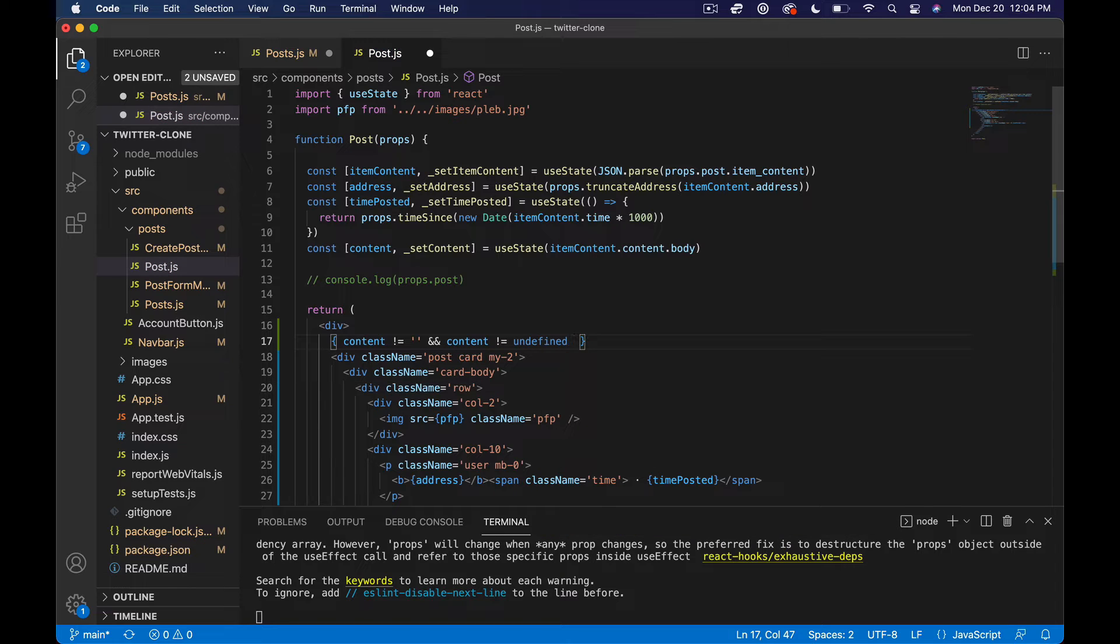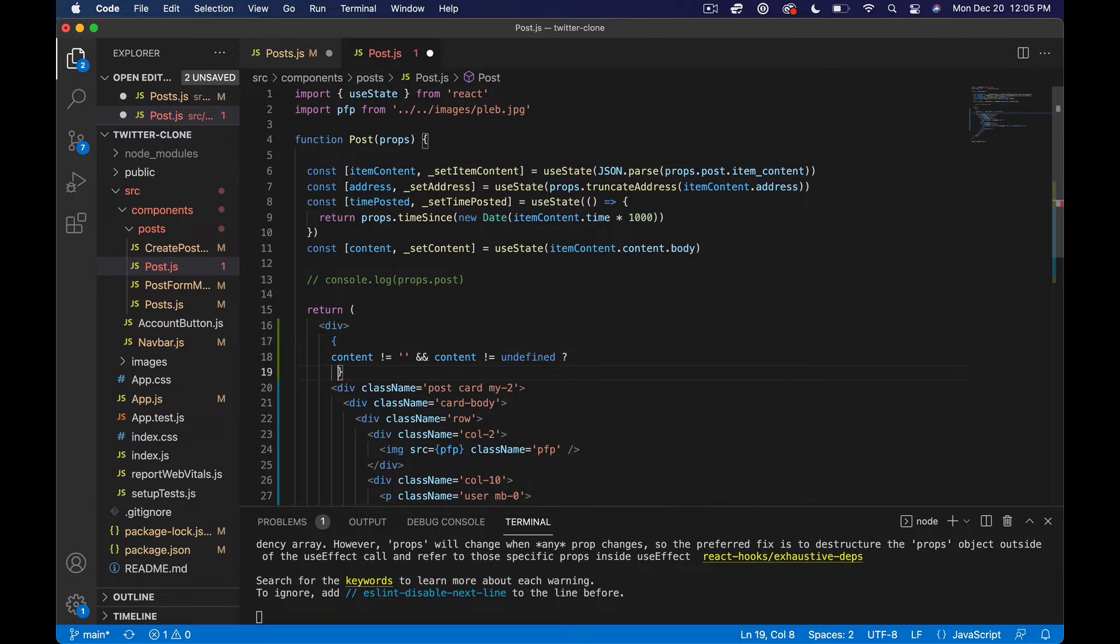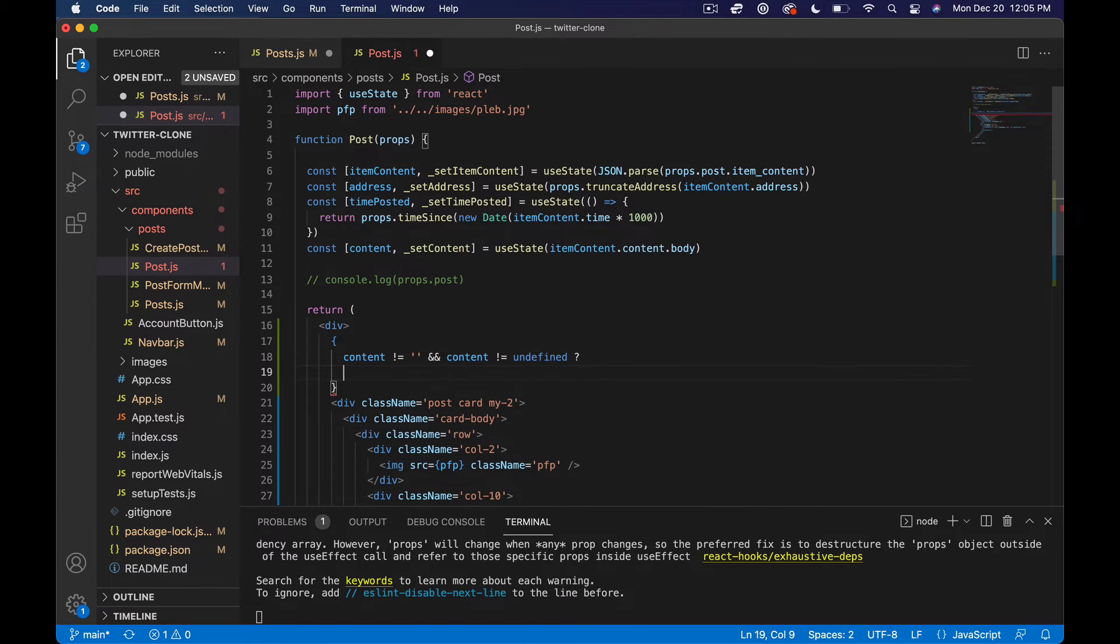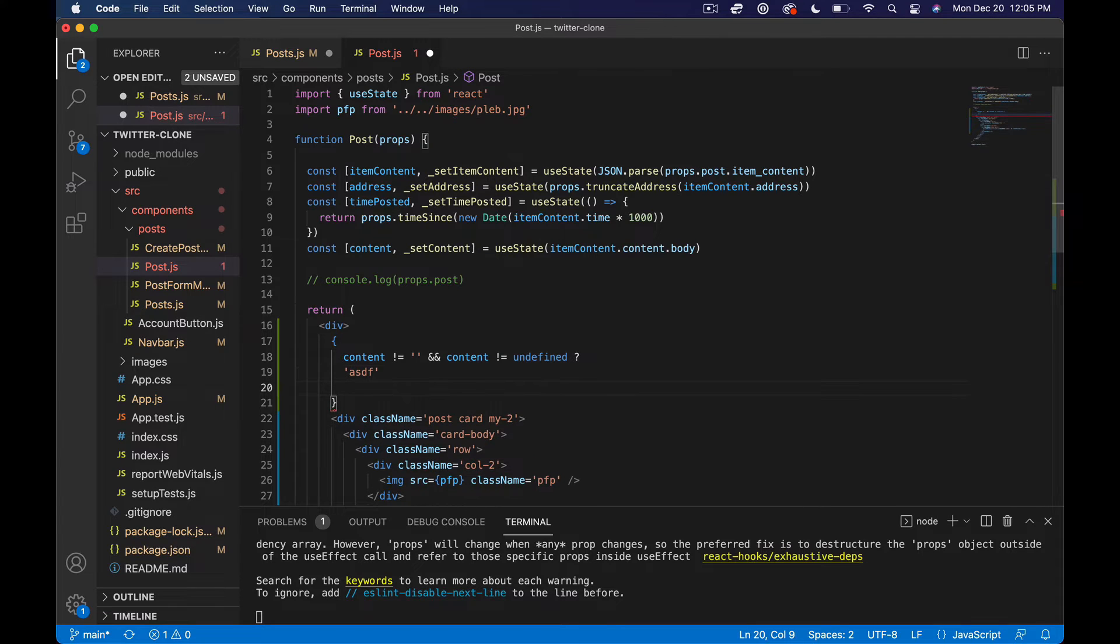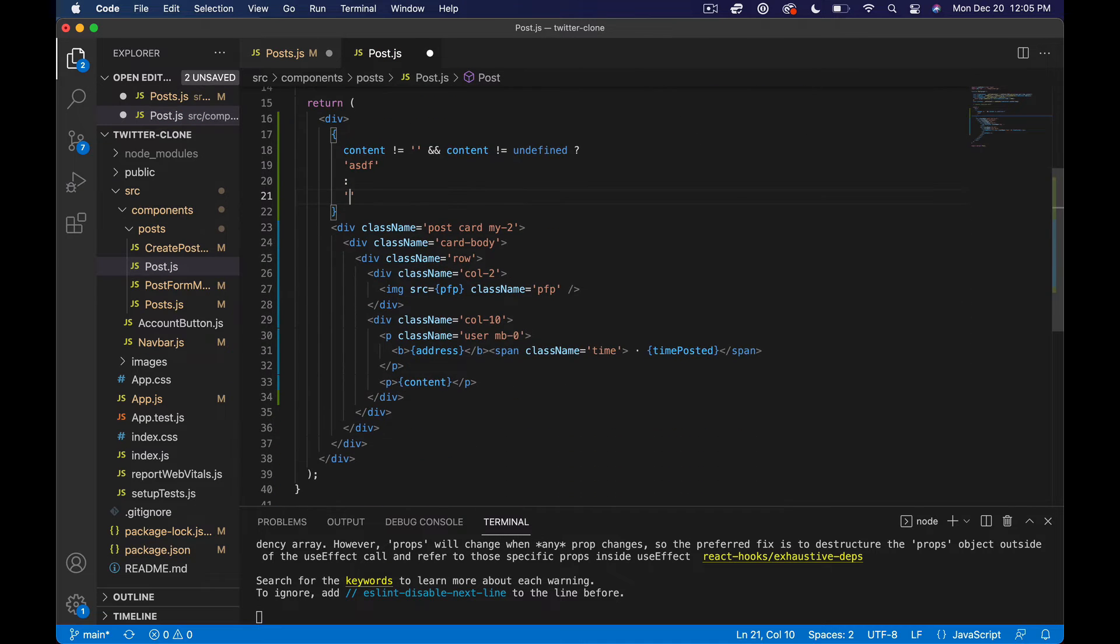Like this. And if we put a question mark here, just kind of line all this up. Now it's expecting us to do something, so we could do one thing if it's true and then otherwise we could just do nothing. So that's not breaking in terms of the syntax.